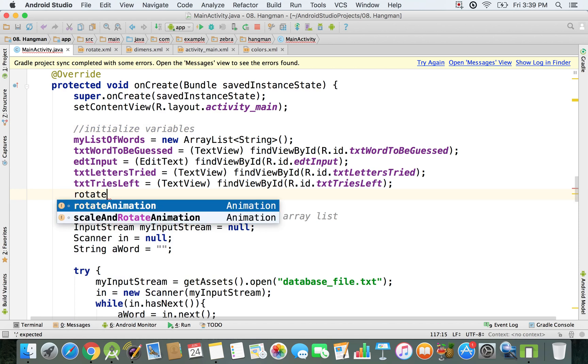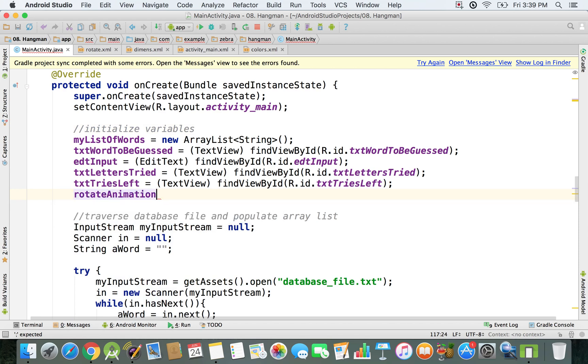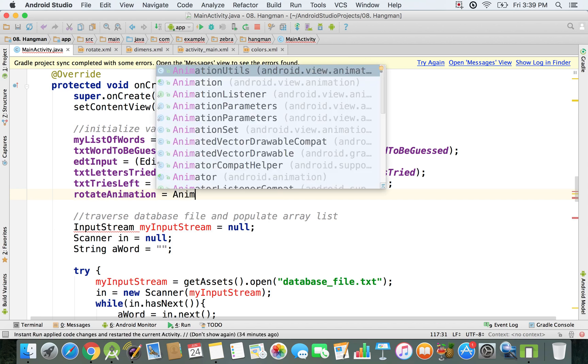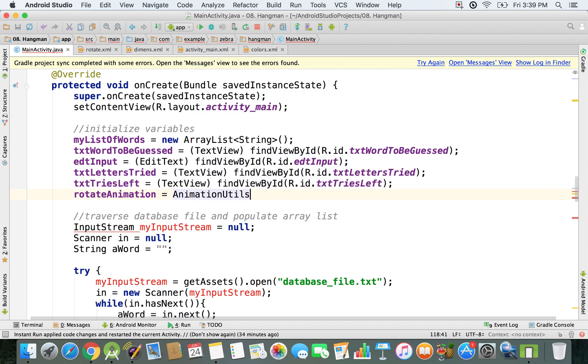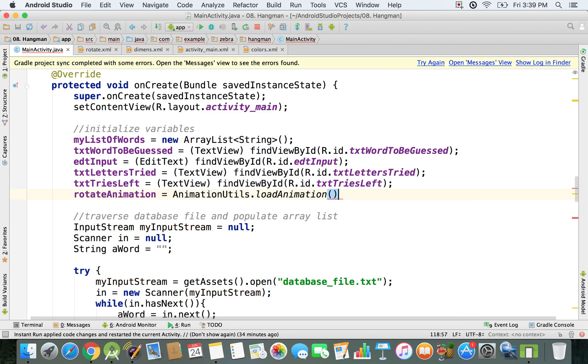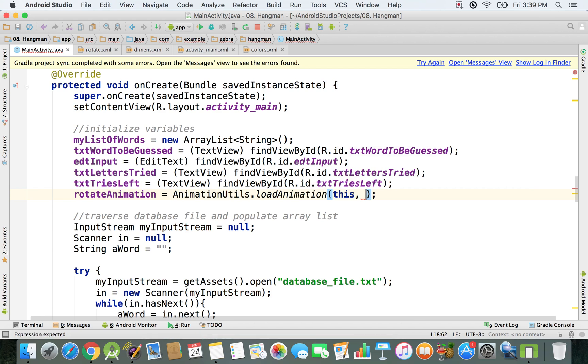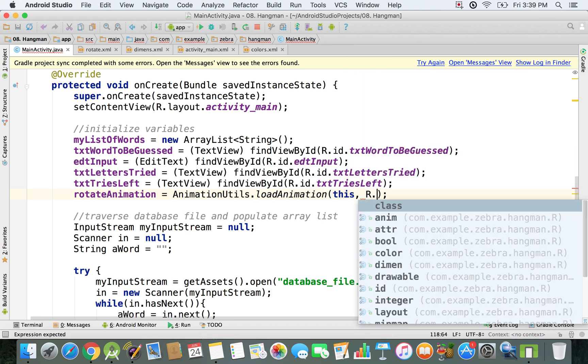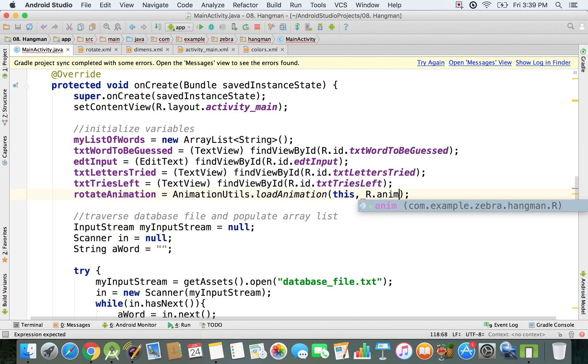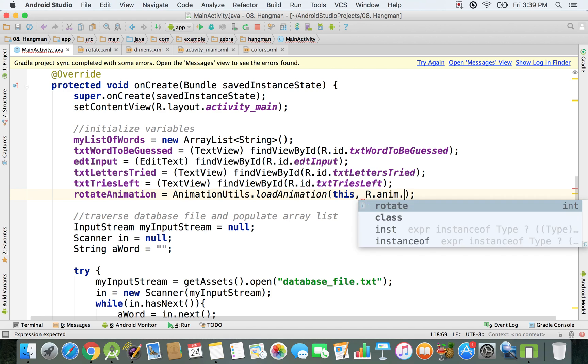I'm going to say rotate because we have this rotate animation already declared, but right now we can initialize it. I'm going to say animation utils dot load animation. We have to pass the context so we want to display this animation in this screen.